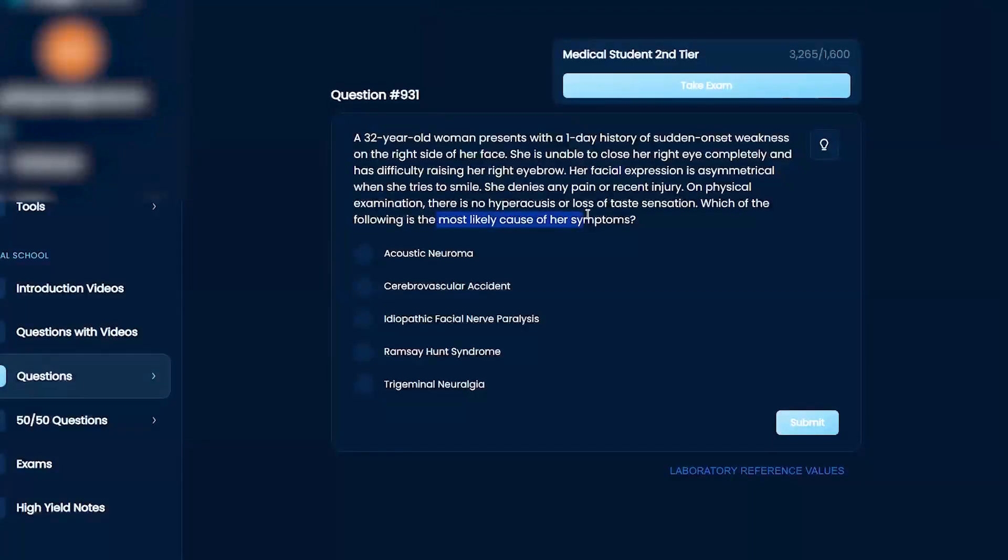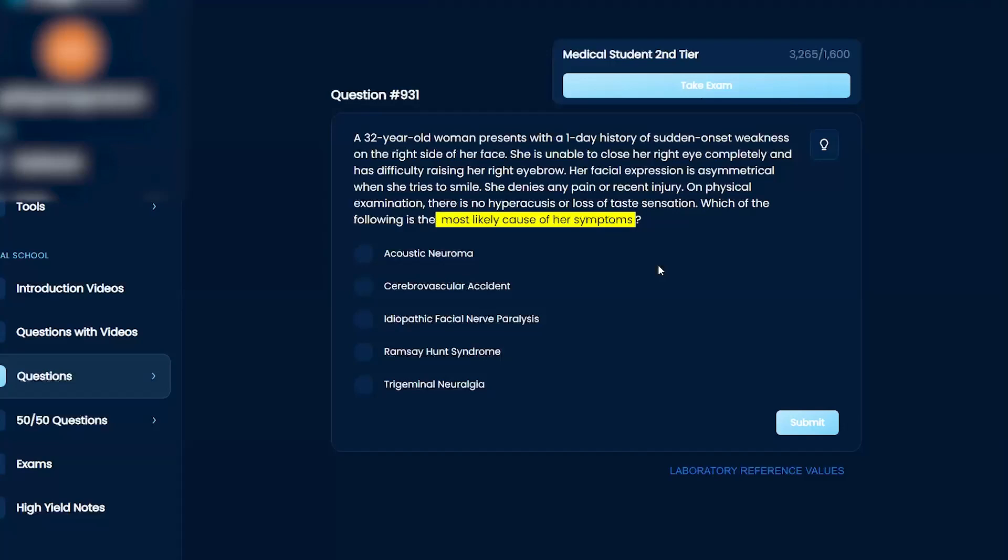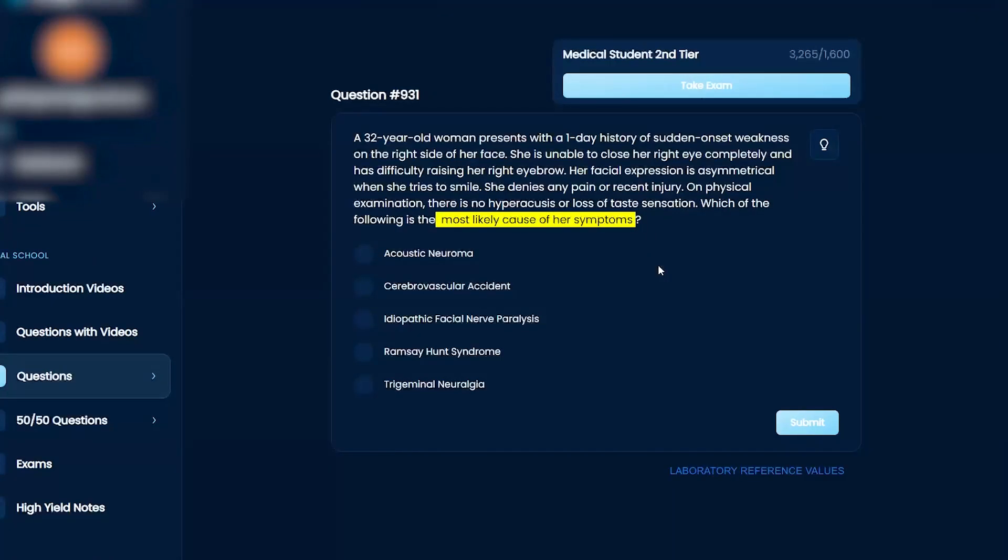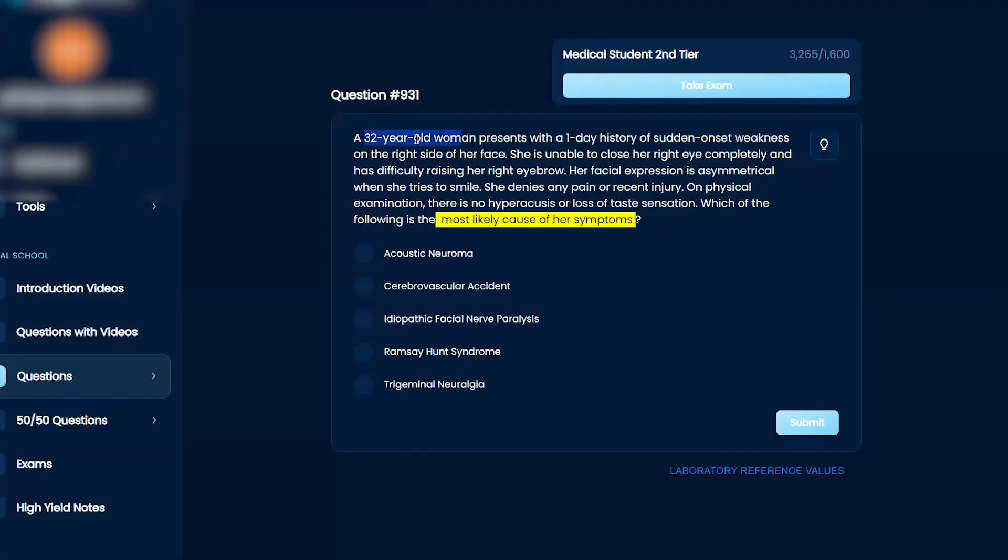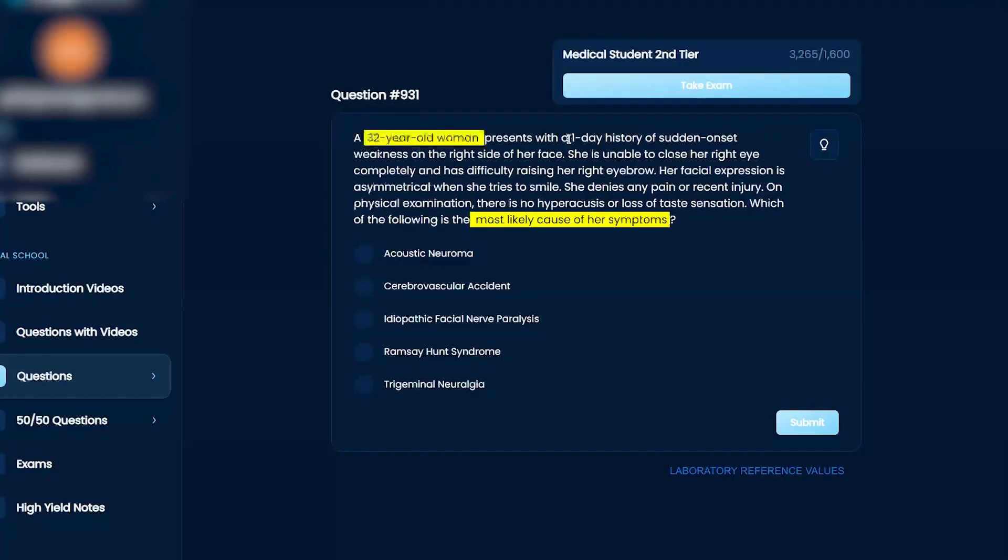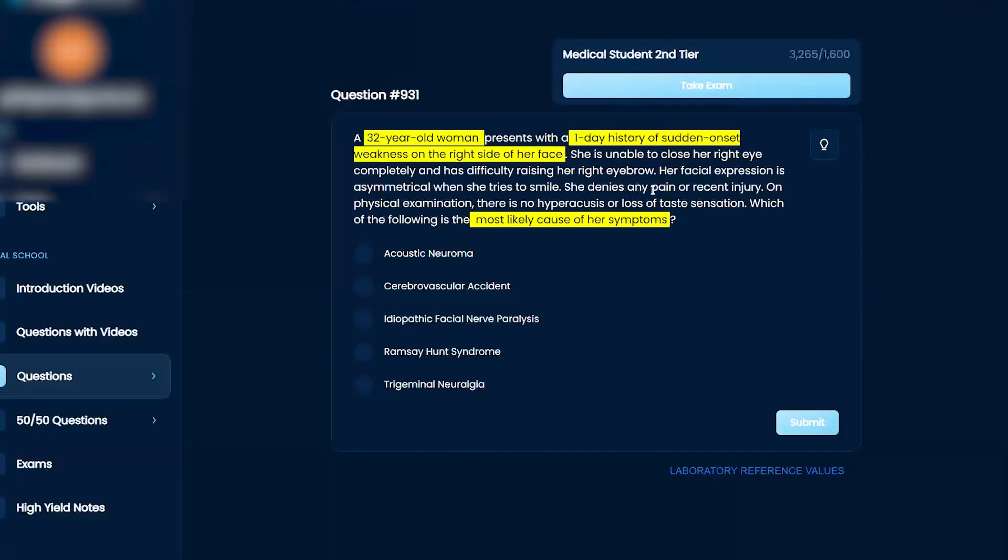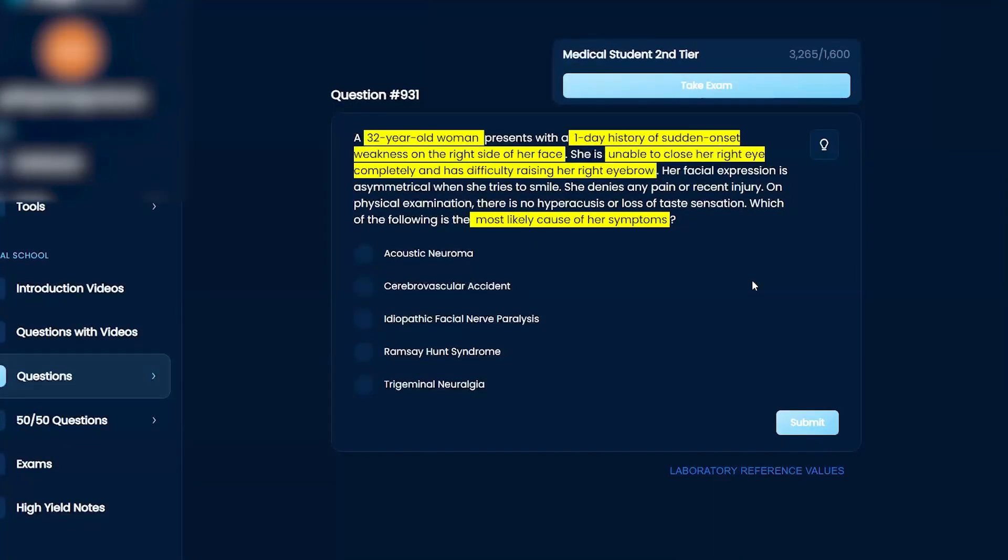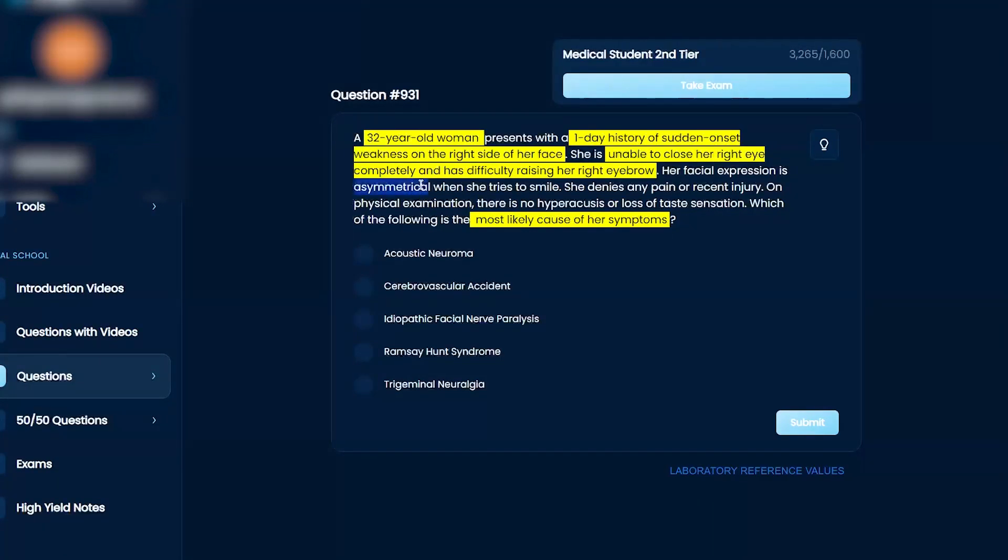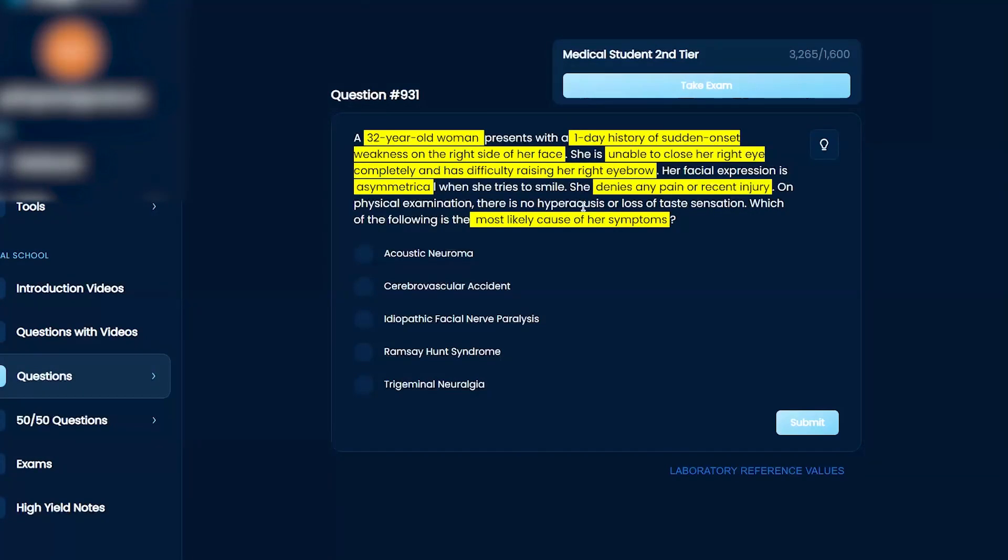Which of the following is the most likely cause of her symptoms? Acoustic neuroma, cerebrovascular accident, idiopathic facial nerve paralysis, Ramsey Hunt syndrome, or trigeminal neuralgia? A 32-year-old woman presents with a one-day history of sudden onset weakness on the right side of her face. She is unable to close her right eye completely, and her facial expression is asymmetrical when she tries to smile. She denies any pain or recent injury. On physical examination, there is no hyperacusis or loss of taste sensation. Which of the following is the most likely cause of her symptoms?